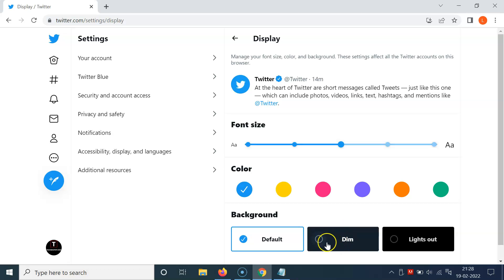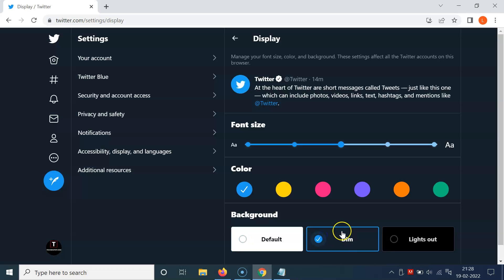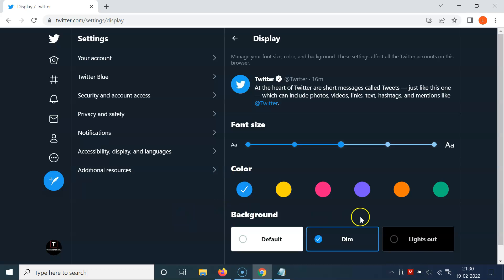And if you want to select Lights Out, the pure black dark theme, then you have to click on it. So let me show you, let me click on it.